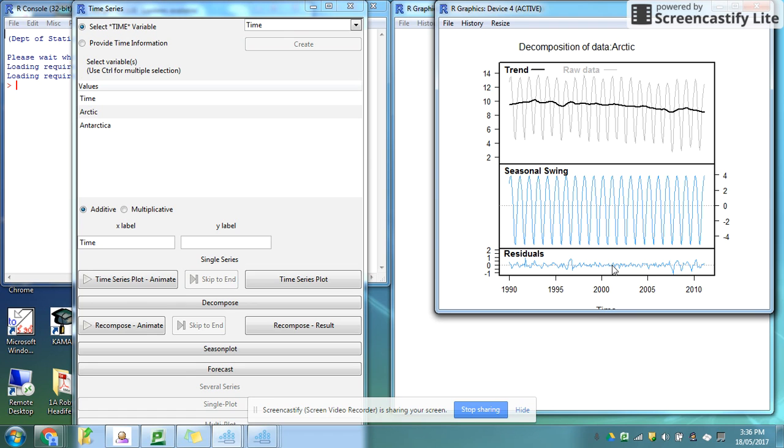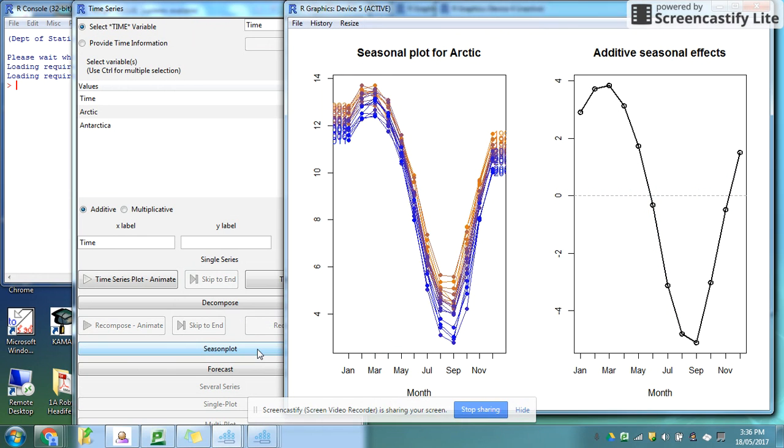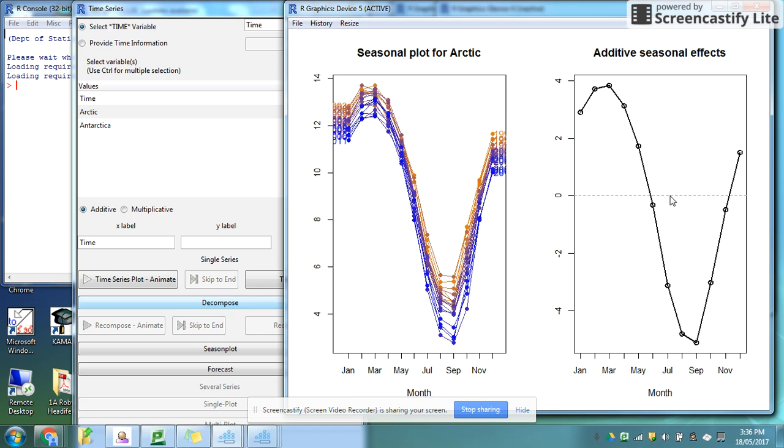I can also look at my seasonal graph. On the right hand side of my graph, much the same as in NZ Grapher, I've got my average seasonal effect. The zero line that comes through here is my long-term trend.